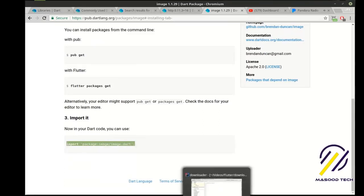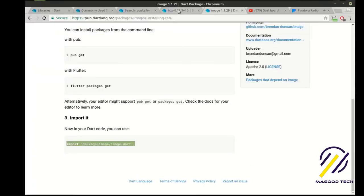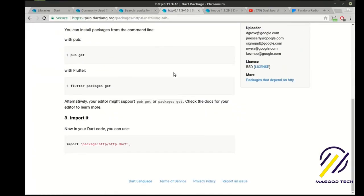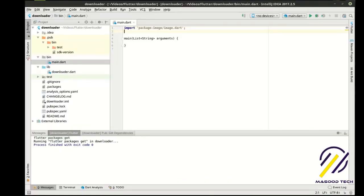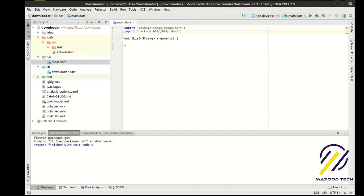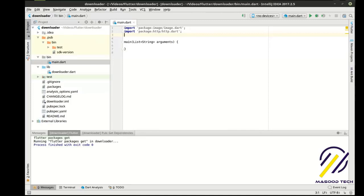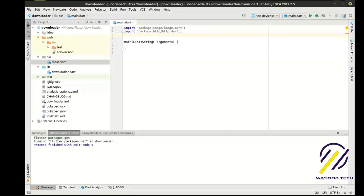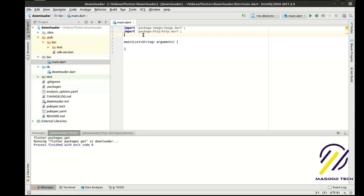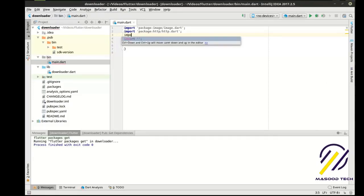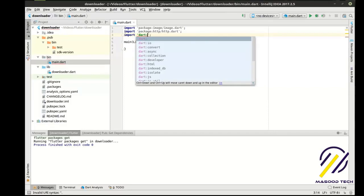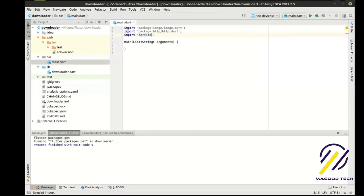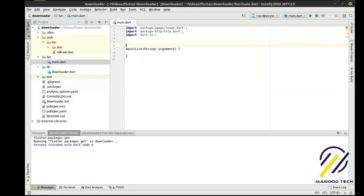Now, if you have no idea what HTTP is, it's hypertext transfer protocol. It's basically how you communicate on the web. When you open a browser and you go to a web page, it's actually talking a language called HTTP. It's a protocol. So we also want Dart IO.